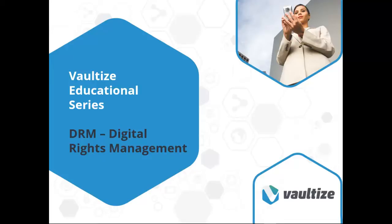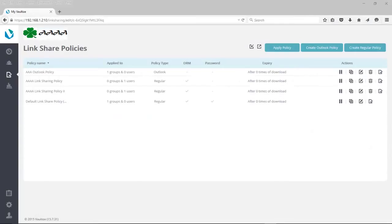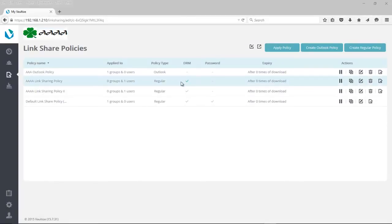Let's proceed. As mentioned earlier, Digital Rights Management is part of a link sharing policy. The link sharing policy is something we'll go into in greater detail in a separate demonstration, but for now we're going to focus on the Digital Rights Management portion.